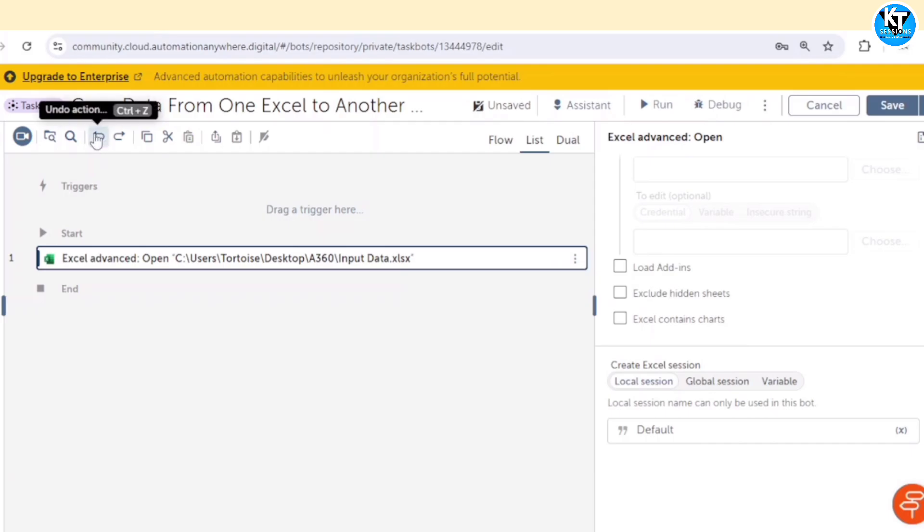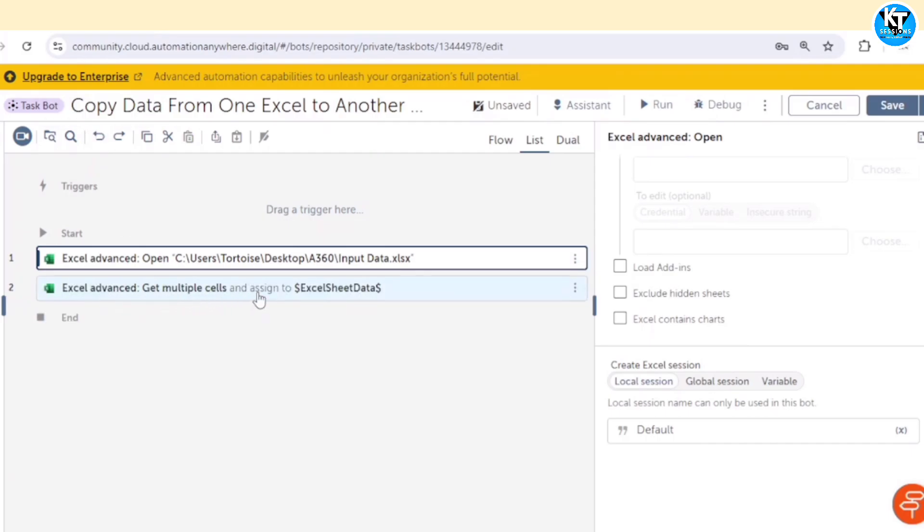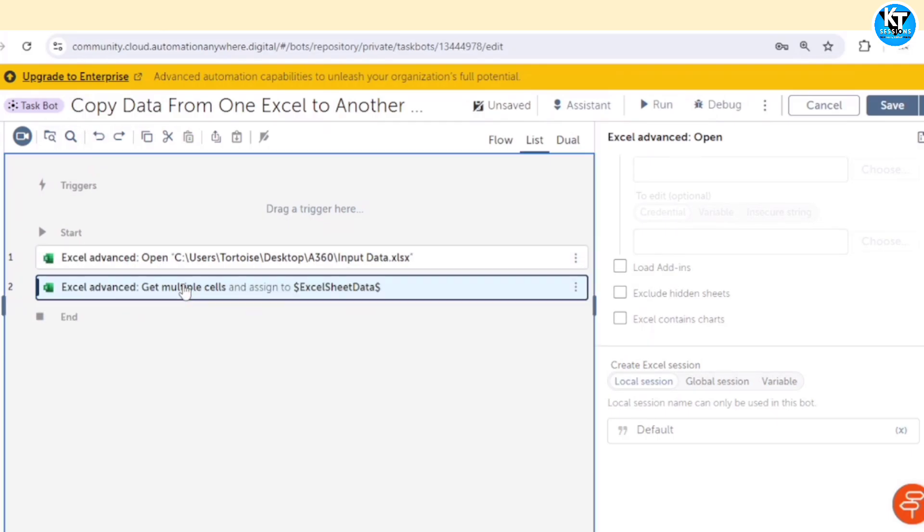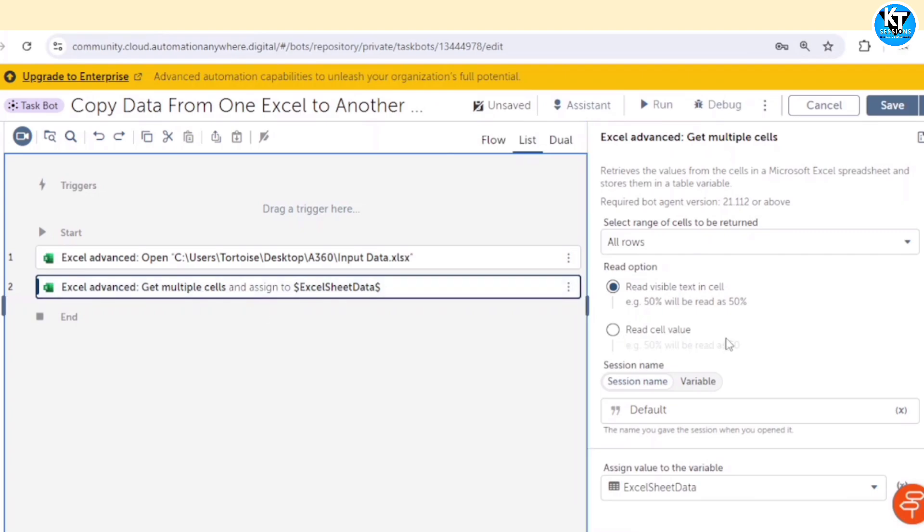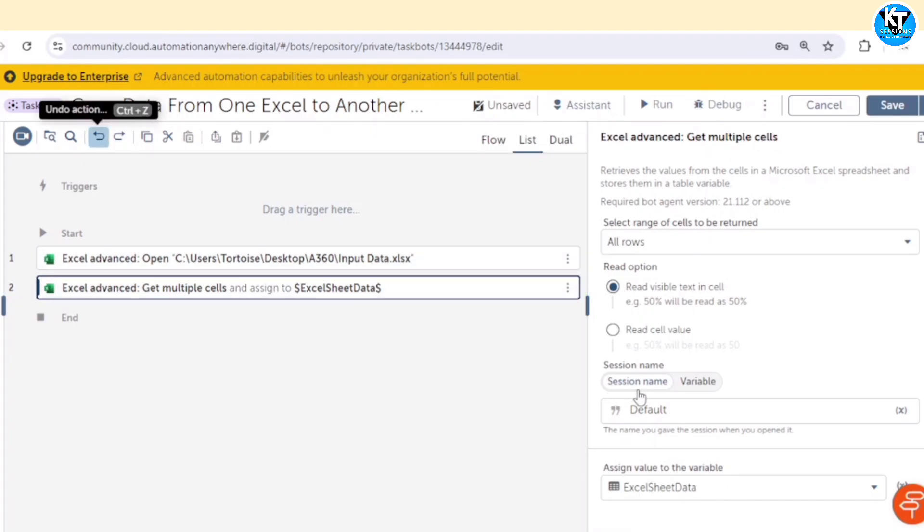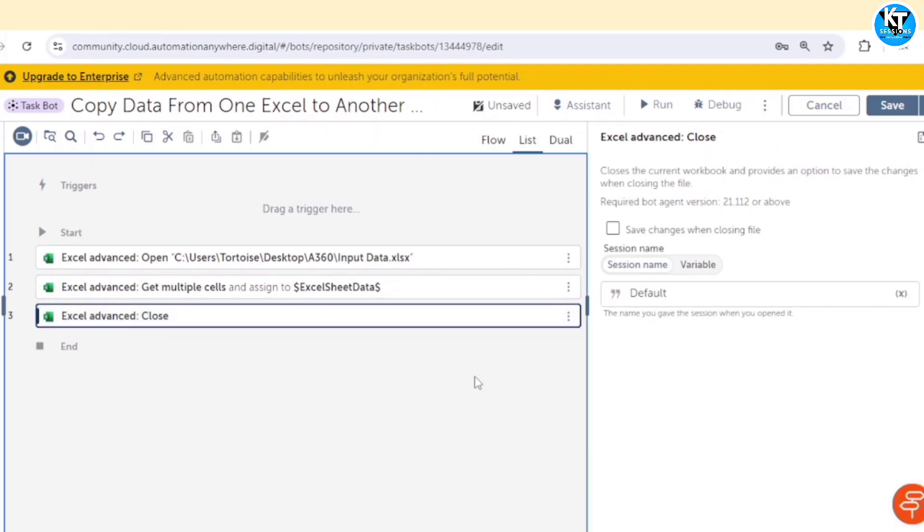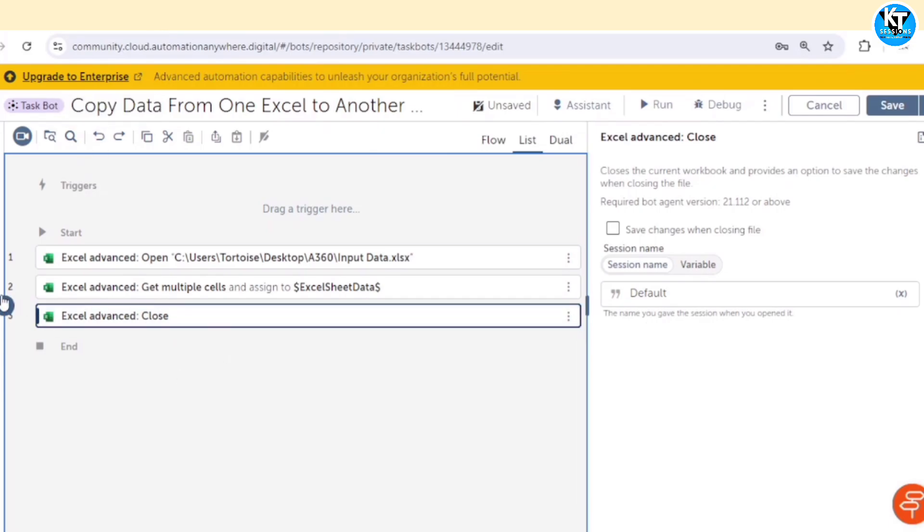After opening the file we need to copy the data, means we will get the value of multiple cells. We are going to read all the rows and save the result in the data table. I have created this data table, excel sheet data. After that we will close this Excel file. We are not saving the changes because we are not making any change in this.